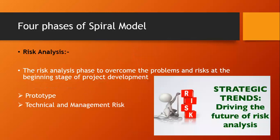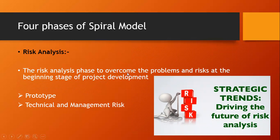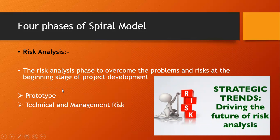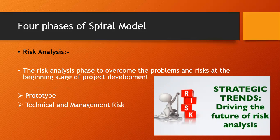Next is about the risk analysis. In the risk analysis phase, the main agenda is to overcome the problems and risks at the beginning stage of the project development. Risk analysis consists of two things: prototype, and technical and management risk. In the prototype, the project prototype is put up for the solution. Technical risks generally lead to failure of functionality and performance.